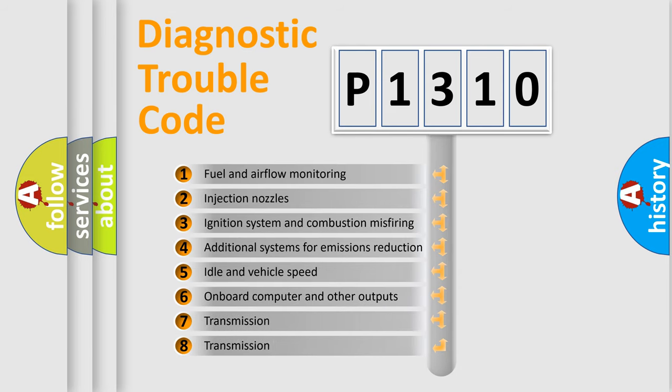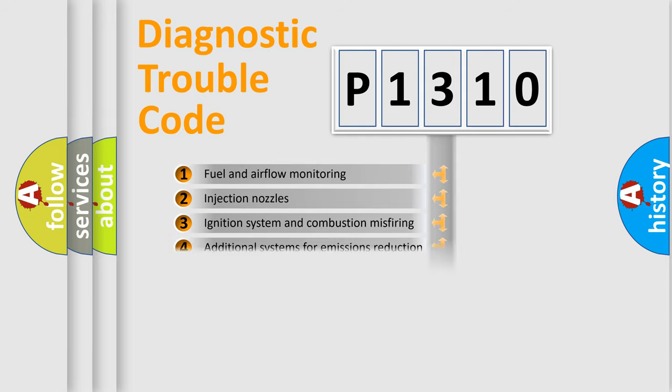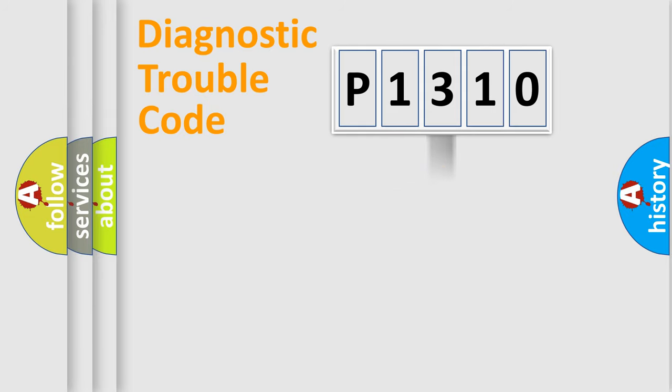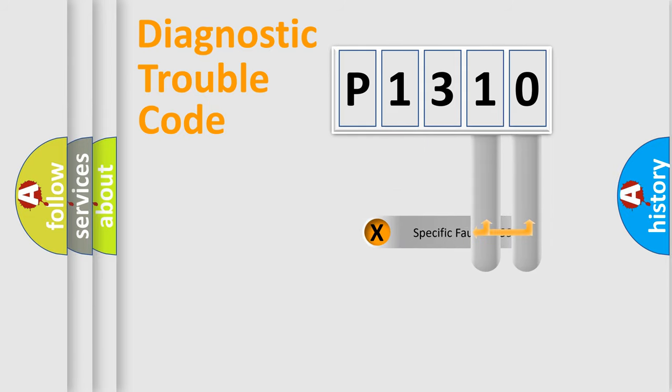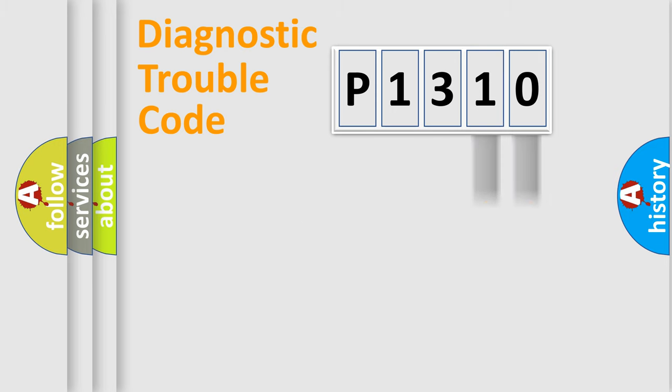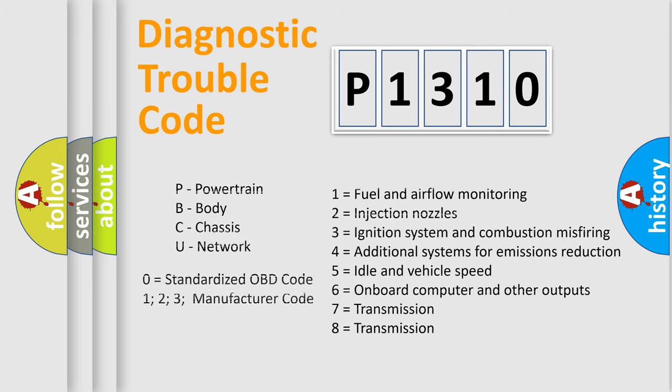The distribution shown is valid only for the standardized DTC code. Only the last two characters define the specific fault of the group. Let's not forget that such a division is valid only if the other character code is expressed by the number zero.